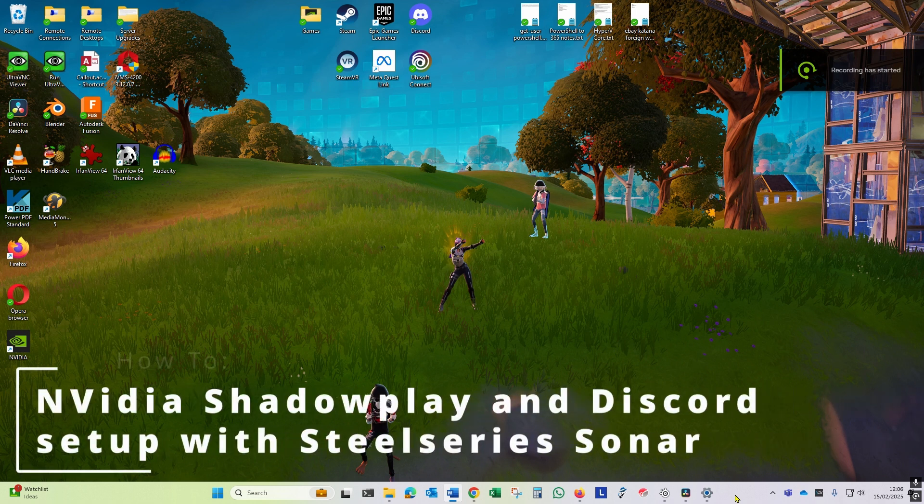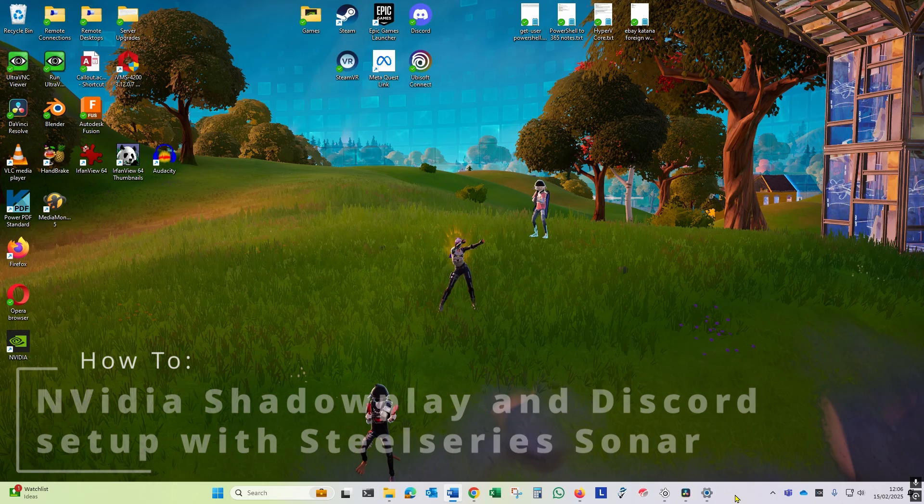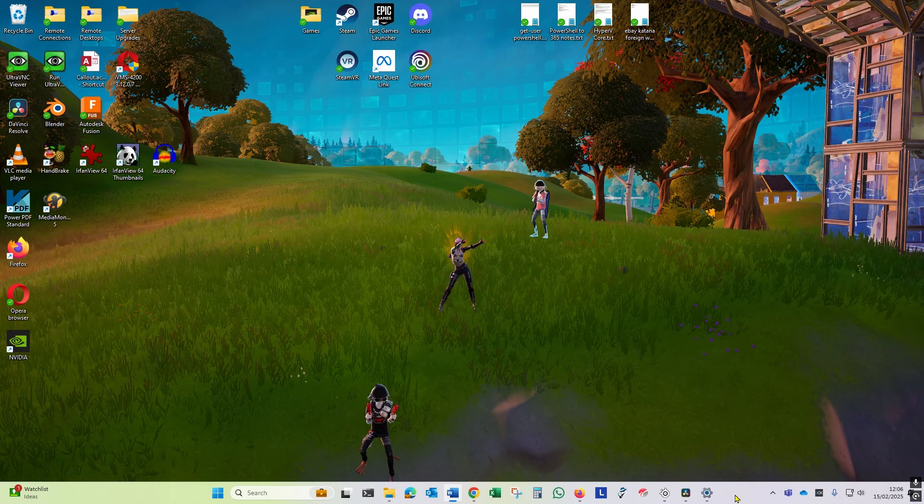Welcome to this how-to on getting the Nvidia app, ShadowPlay, to record your game and audio in one track and your chat audio like Discord in another track.